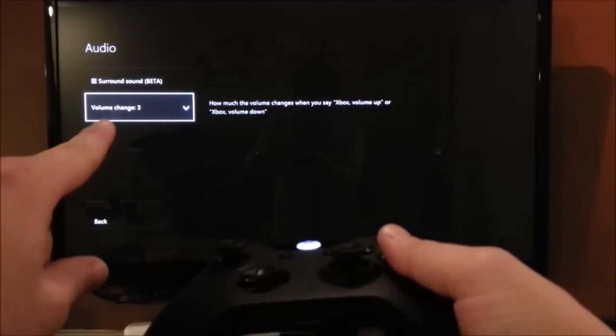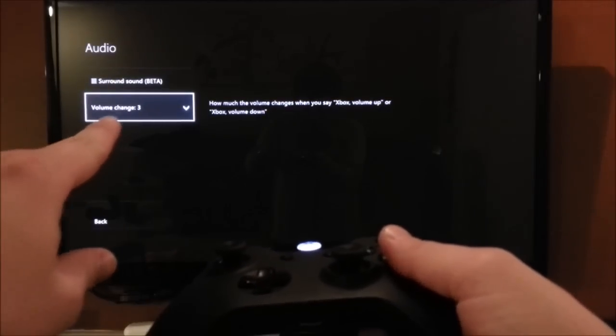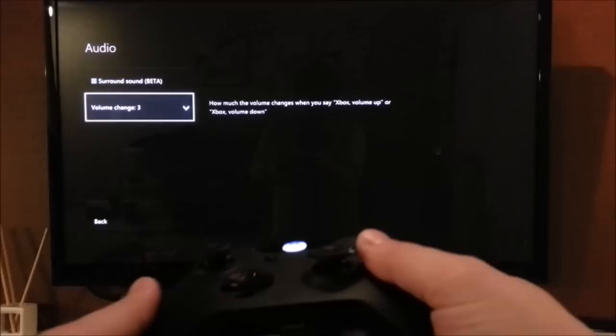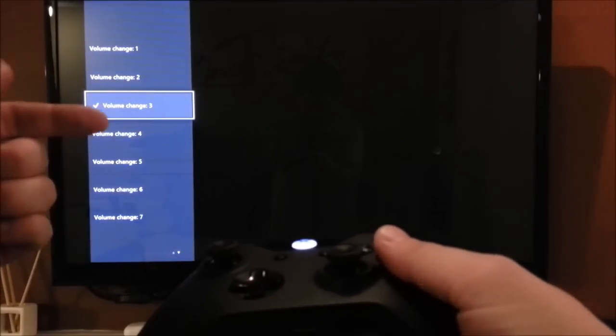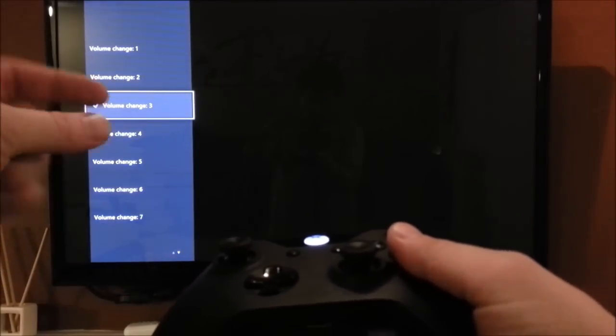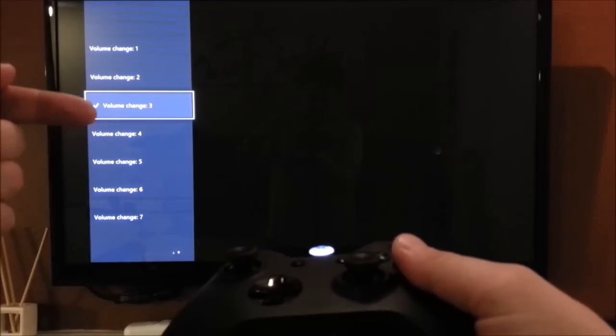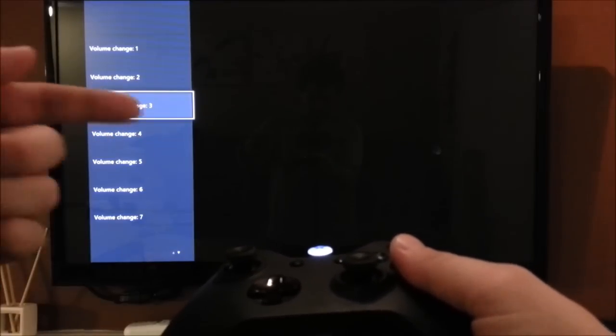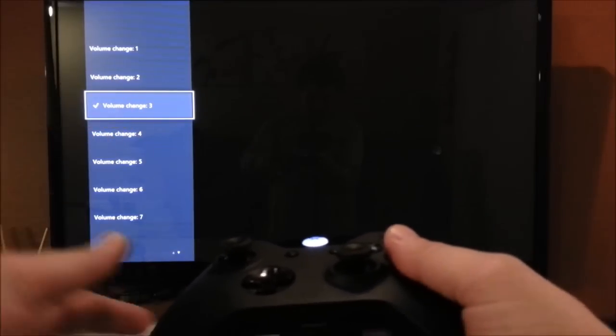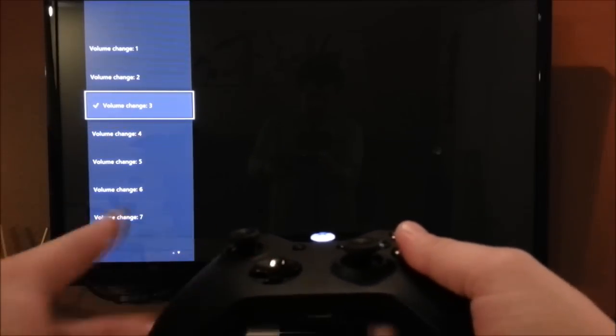And there it is, right there. Volume change, three. So it's right now set on three. So every time I tell the Xbox to turn its volume up or down, it'll go in increments of three.